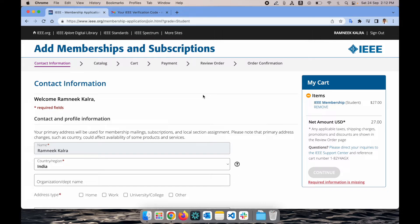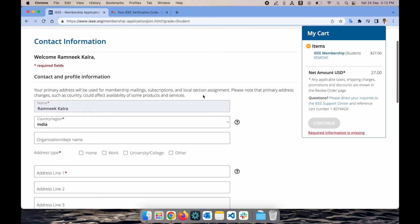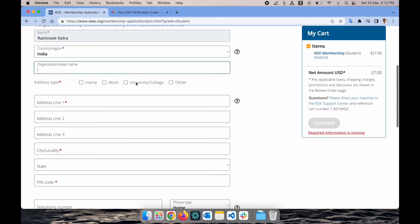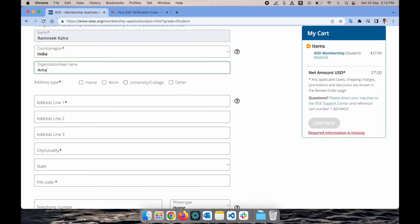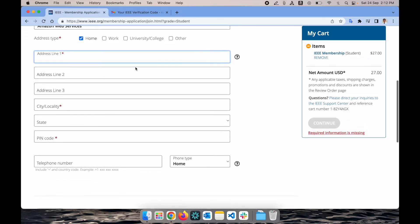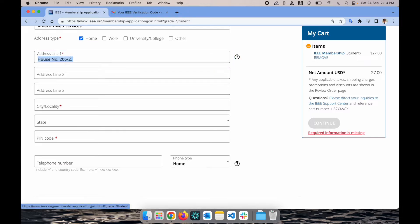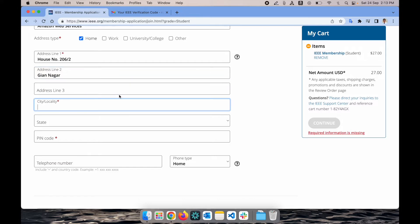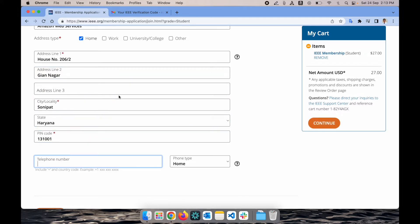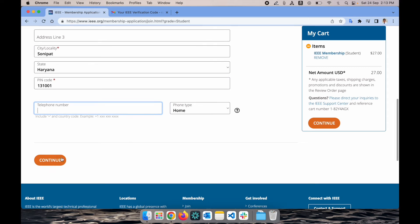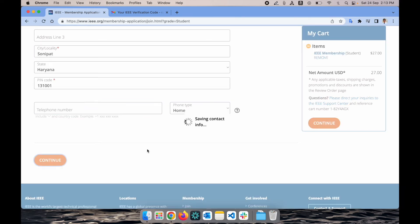I'm going to mention my department name or organization name and I need to select my address, what type of address you want to put. I can go with my home address, mention the city, pin code. Phone number you can skip, it's optional. Just click on continue.